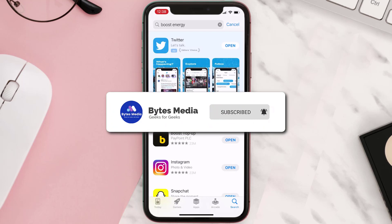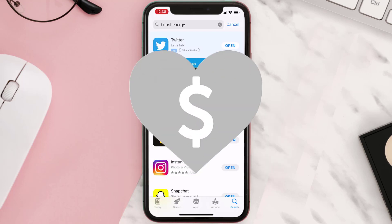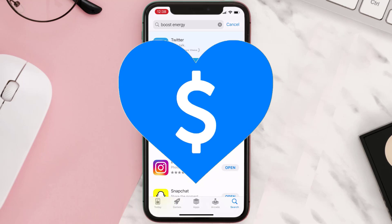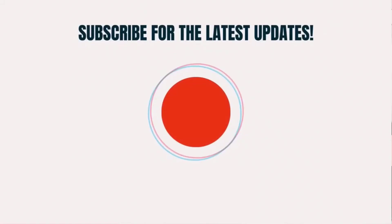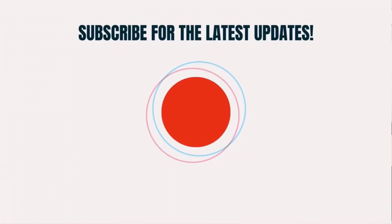If it did, make sure you give this video a super thanks by clicking on this heart icon to help support the channel, and don't forget to hit that subscribe button. We'll see you in the next one.